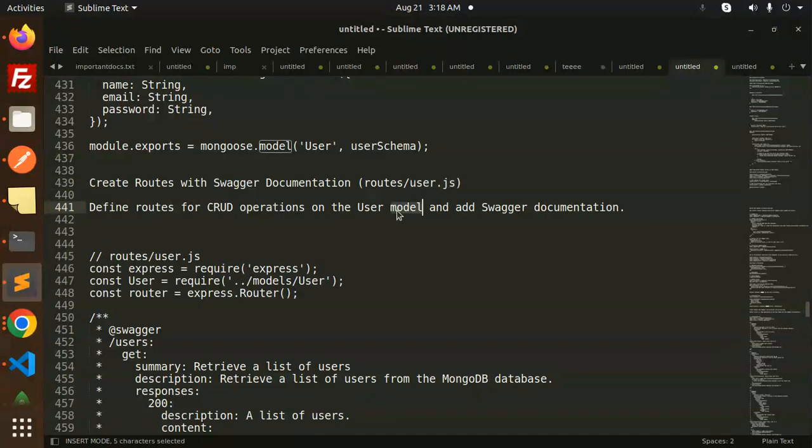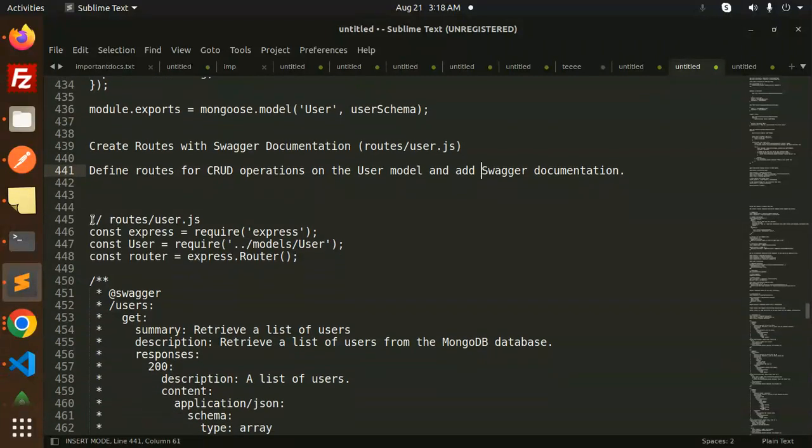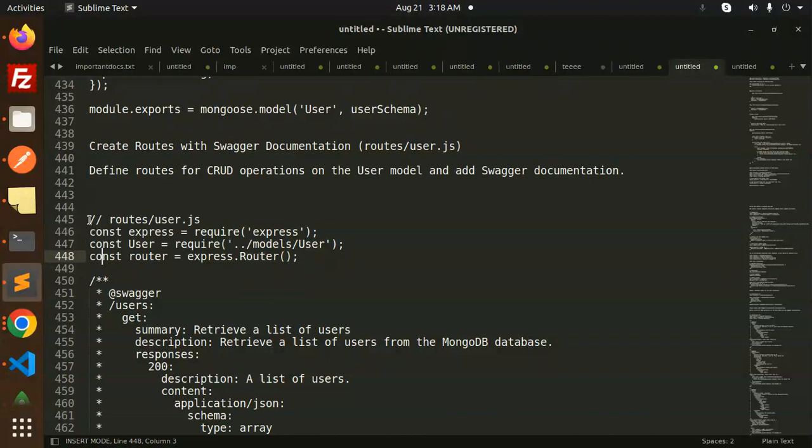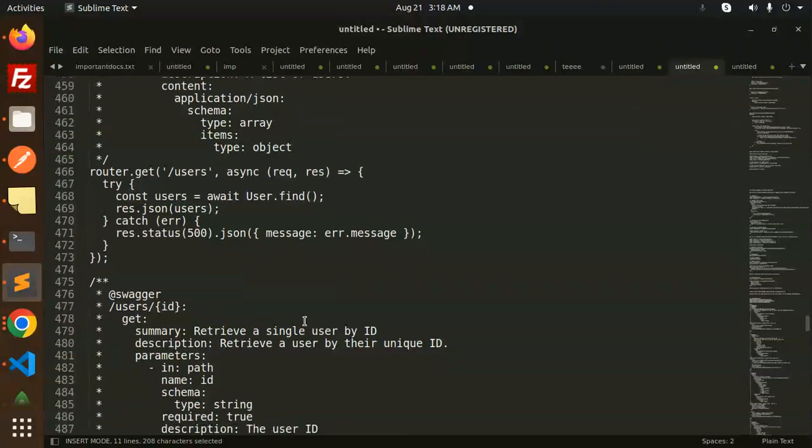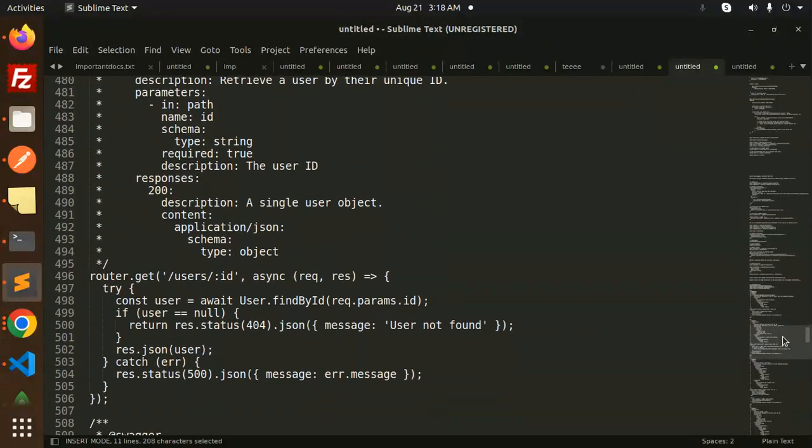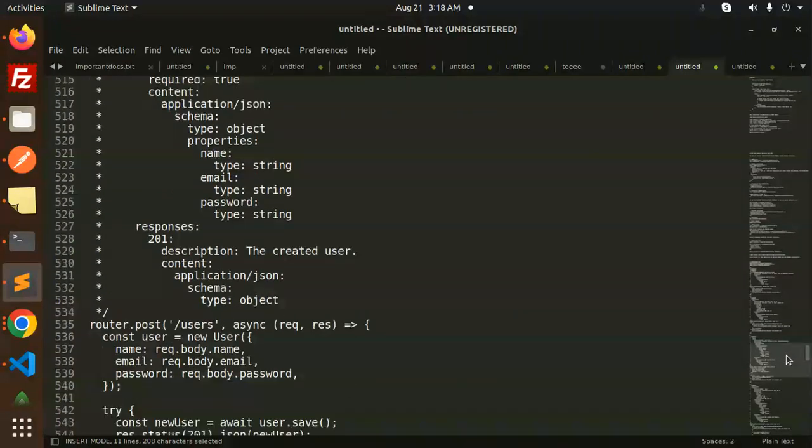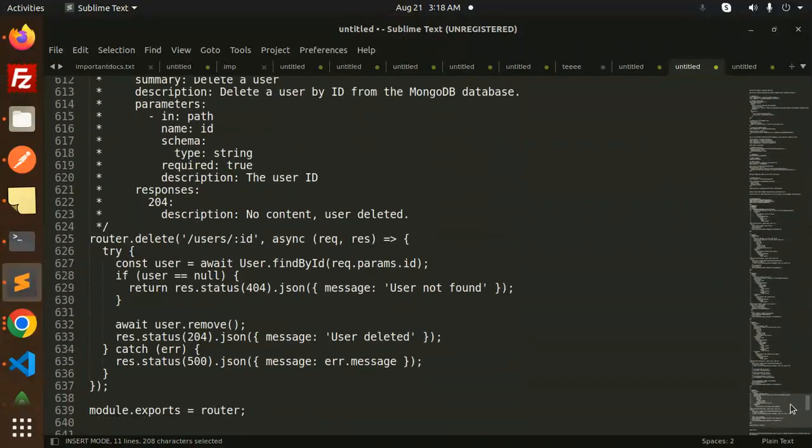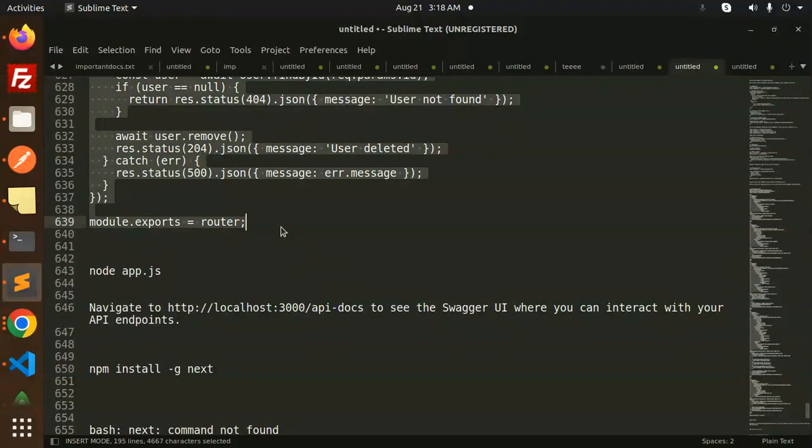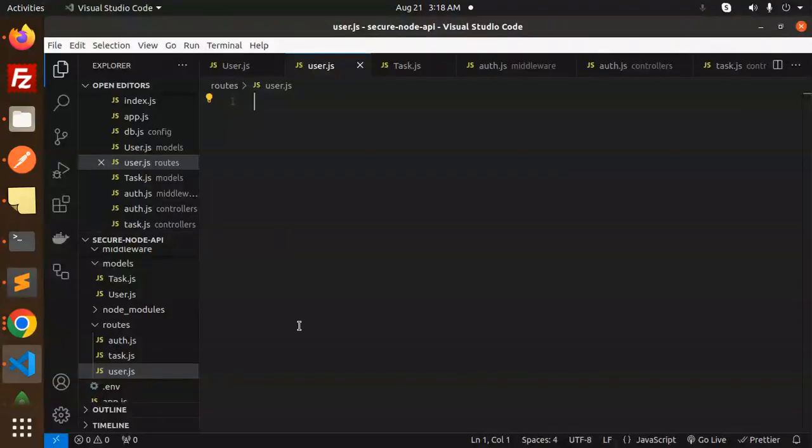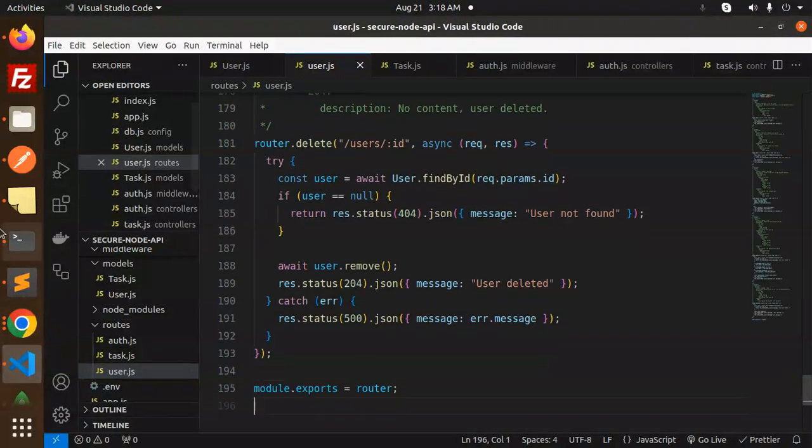Add this other documentation. These are the routes we are going to define with Swagger. Retrieve all the users and everything. Let's try to use it. This is we have updated Node.js application. We have to run.